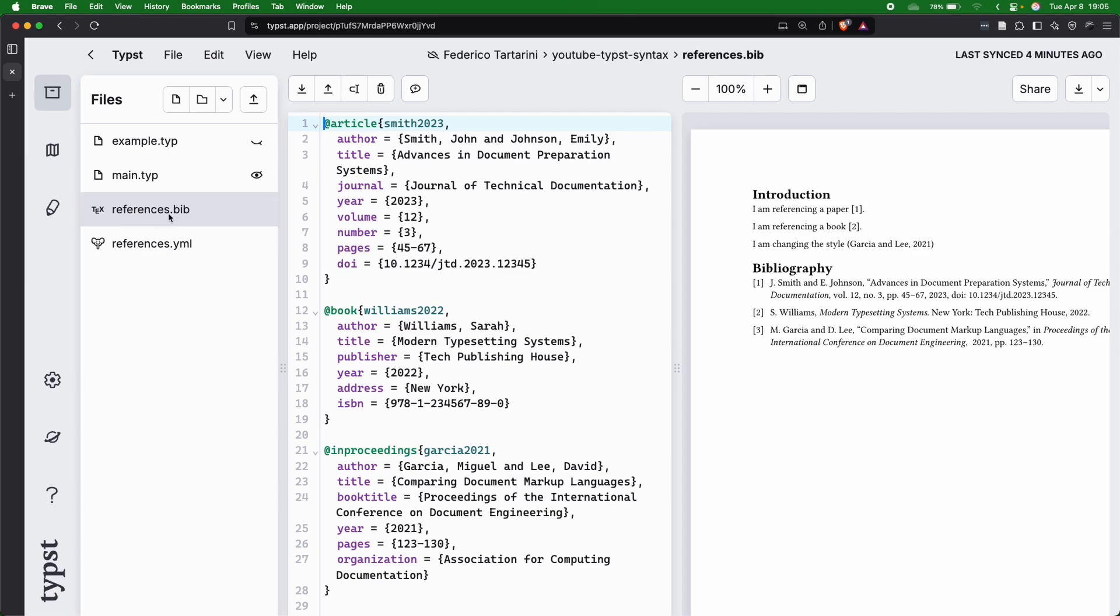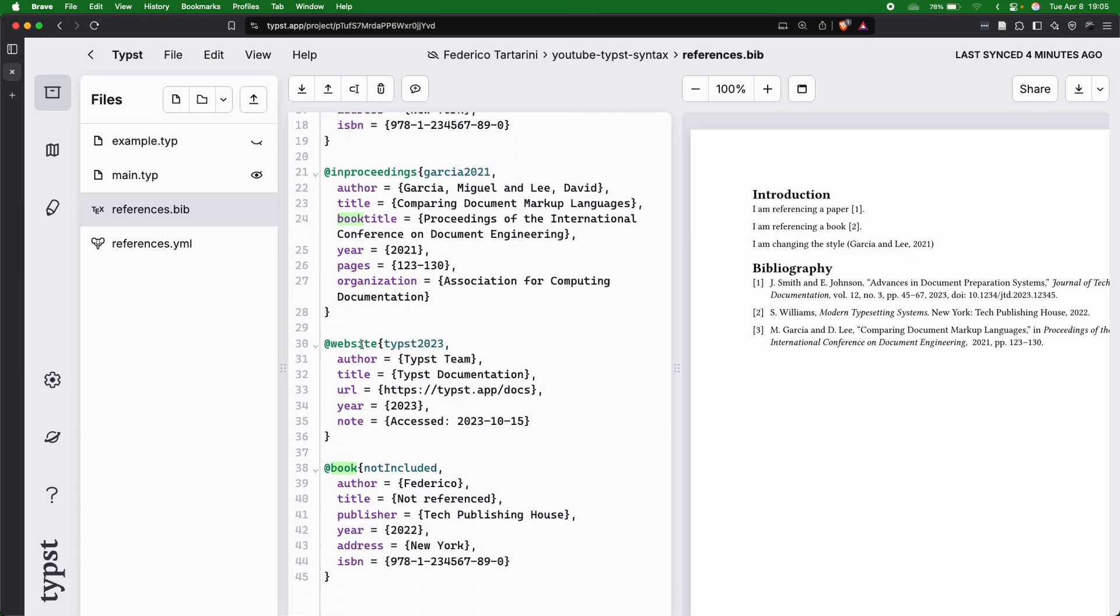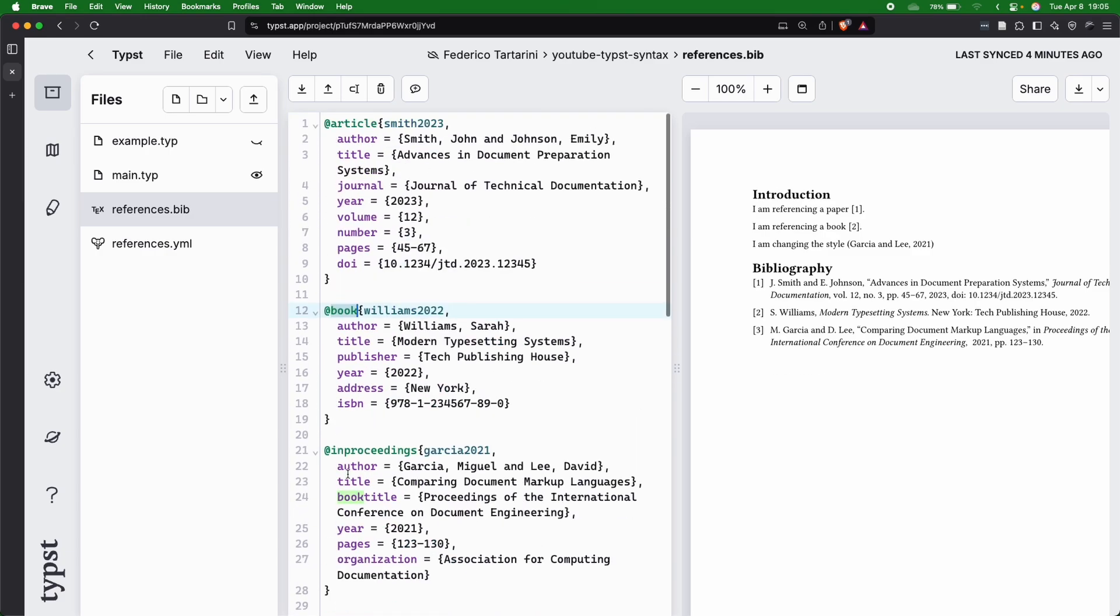Inside here, you will have to add references with the bib formatting, which uses an @ key. Then we have the type of document that we want to cite, whether it's an article, a book, a conference proceeding, a website, or another book, for instance.